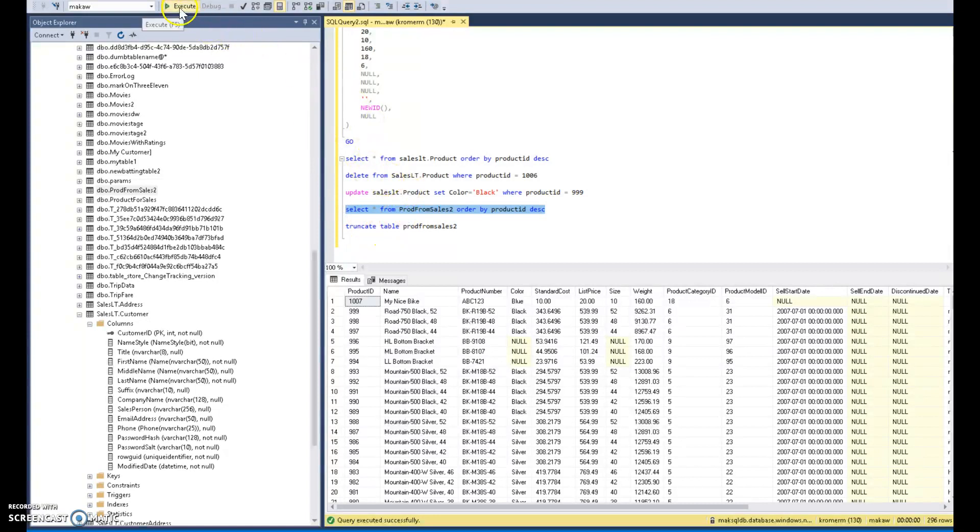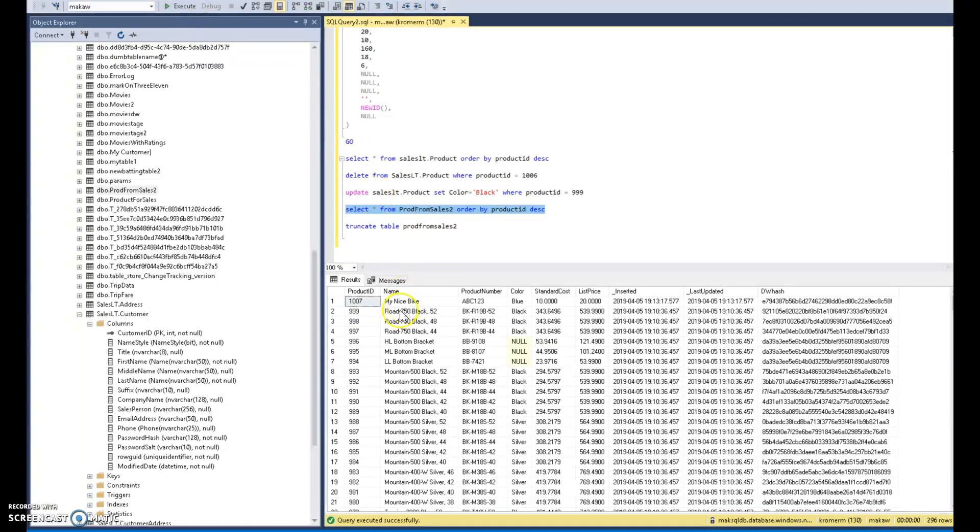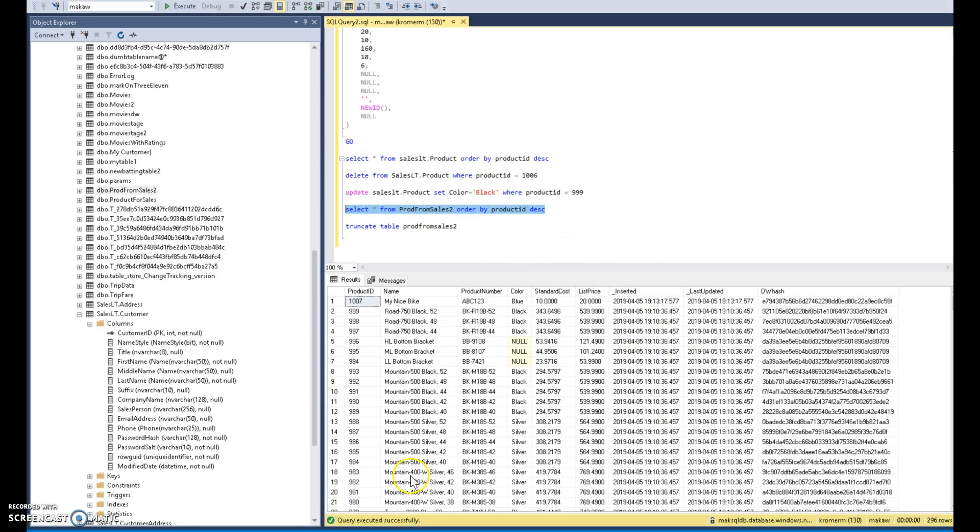So nothing else will get changed, but it will have detected that new row. And there it is. And the timestamp, as you can see, is a little bit later than the initial inserts. None of the other dates changed, only the new ones added. Very good.